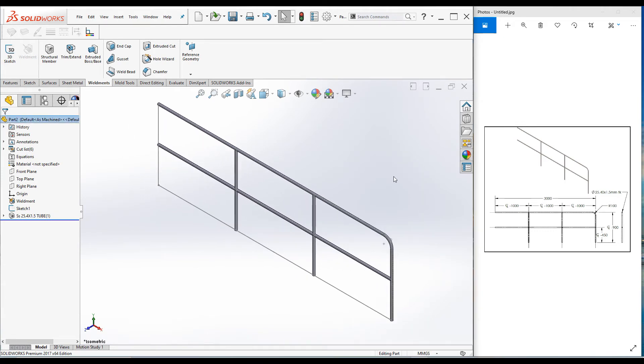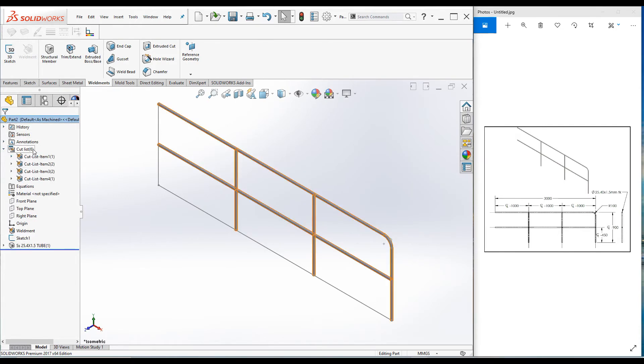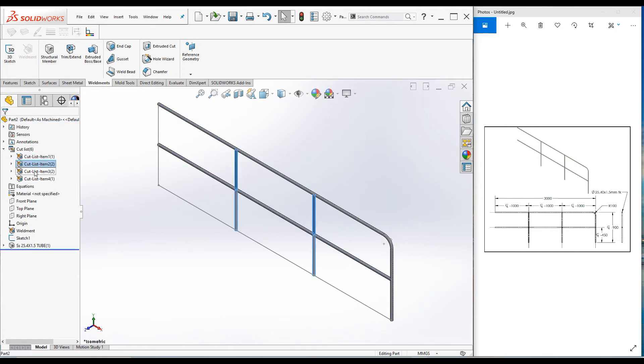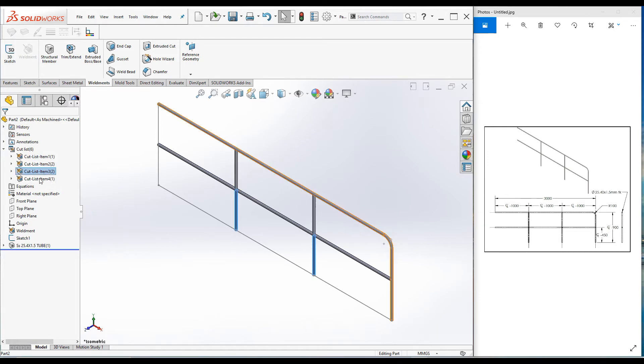There is one more thing before we actually complete the project. Have a look at the cut list. The cut list is created in the feature manager design tree. You can have a look at the cut list. The cut list shows you how the part is created: one horizontal line pipe, two pieces of vertical, another two pieces of vertical, and this is one straight continuous pipe. If you are not happy with this cut list, you can always change it.